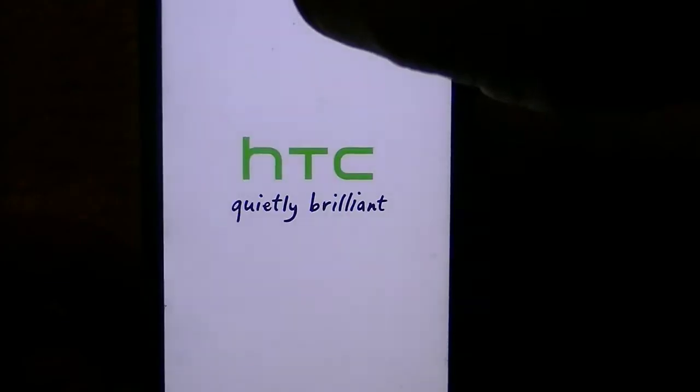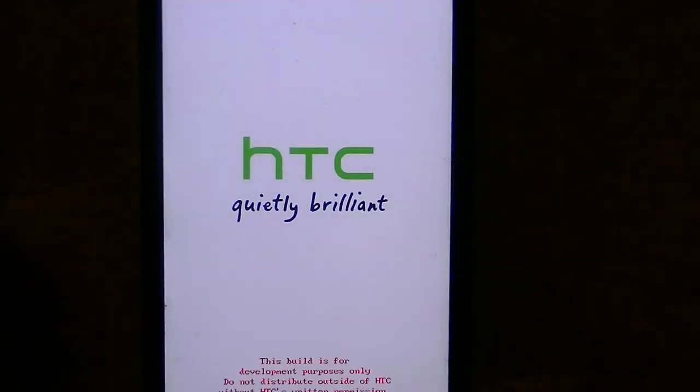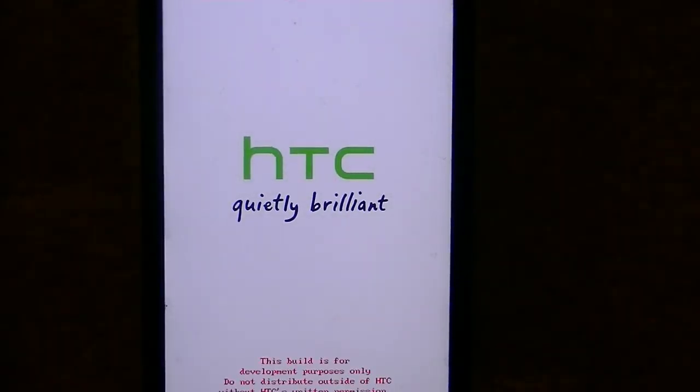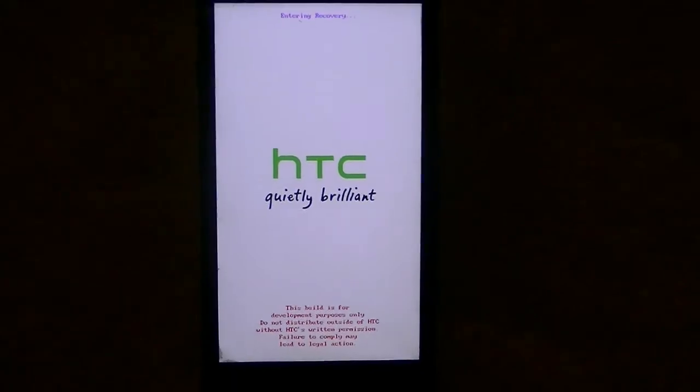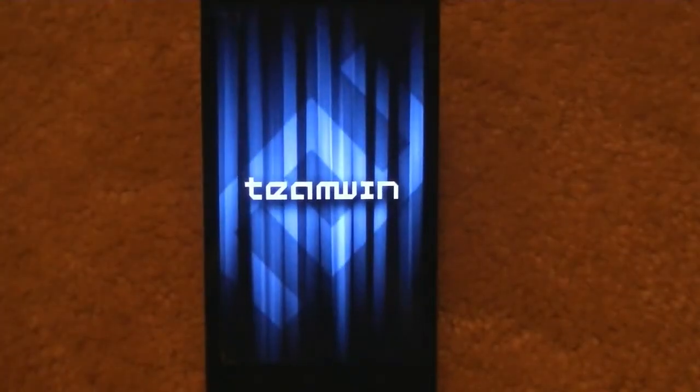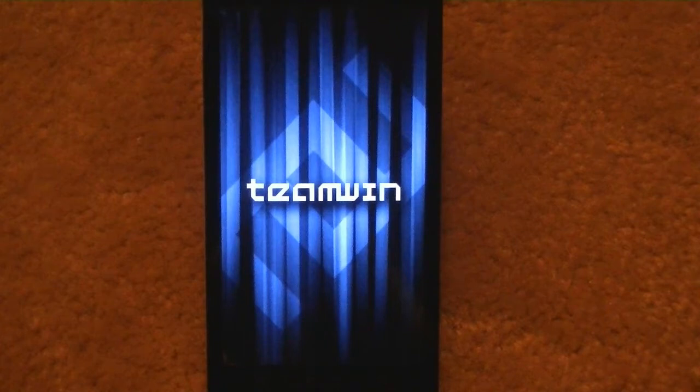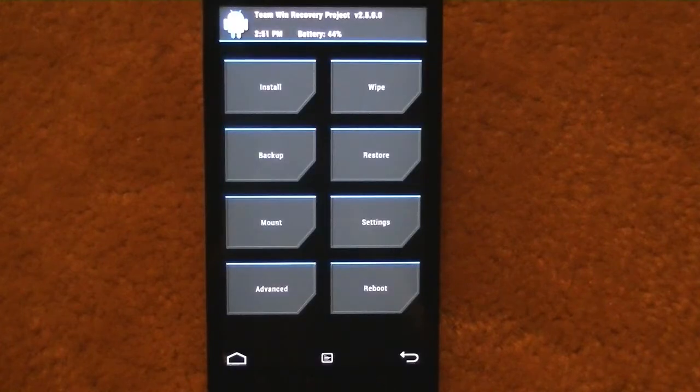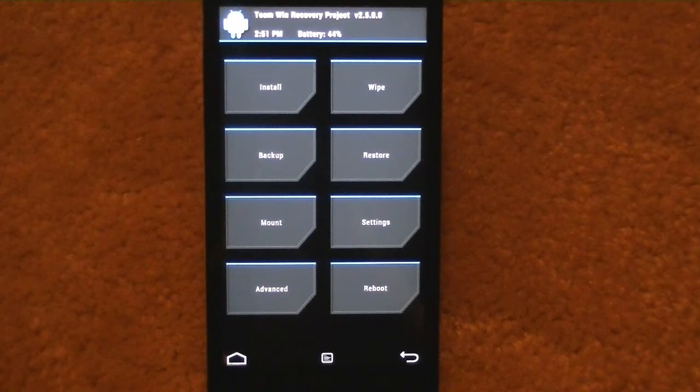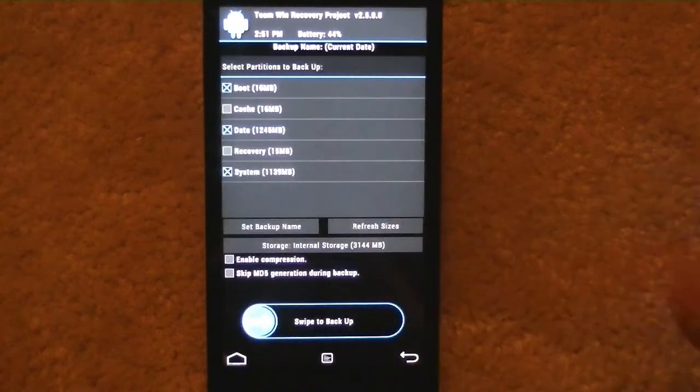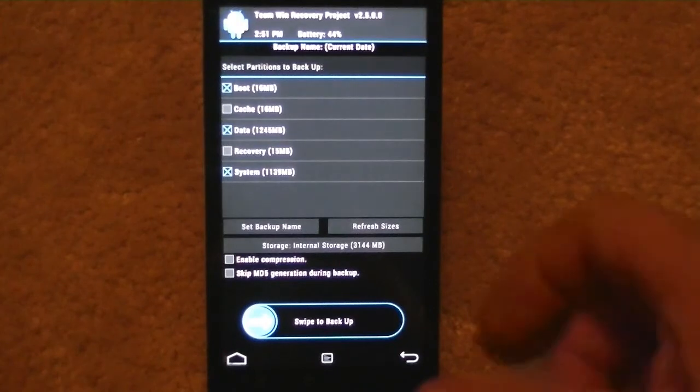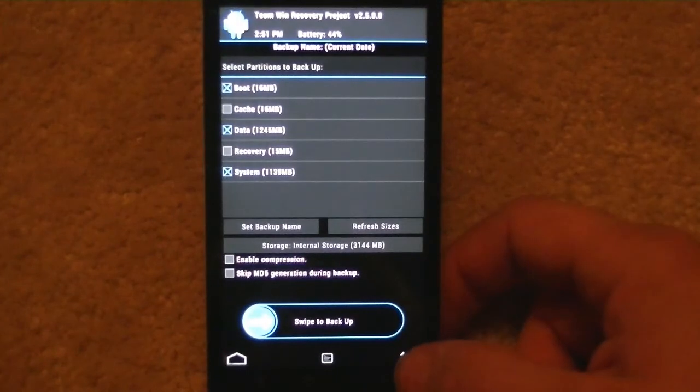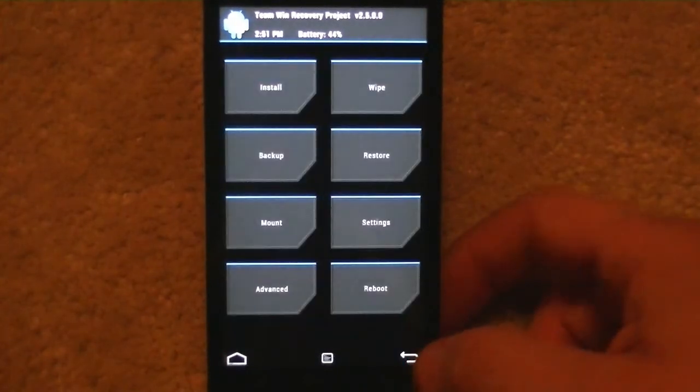You see I have Team Win installer. There's other installers but that's what I have, Team Win Recovery. At this point if you have a ROM you need backed up, select backup and just slide across to start the backup.